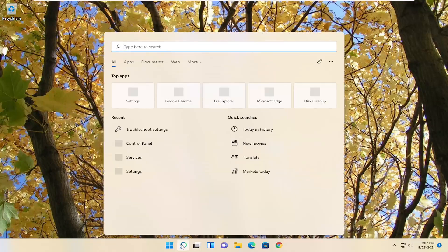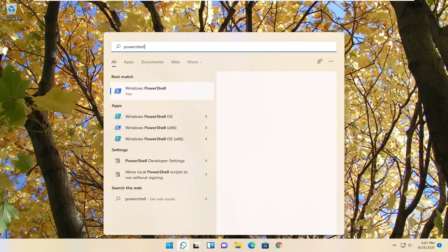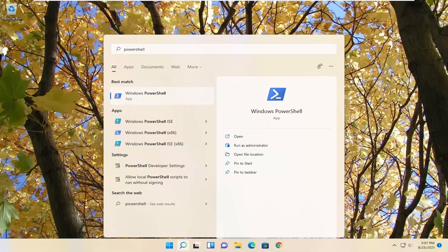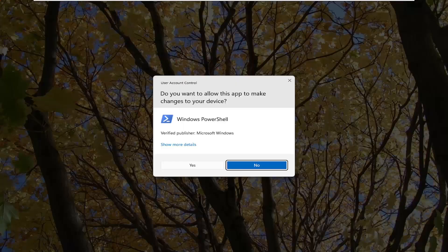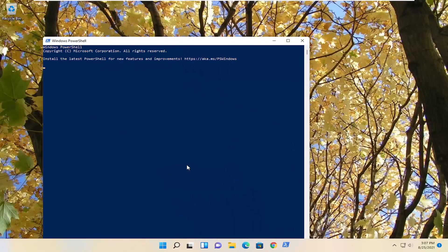we're going to go ahead and open up the search menu, type in PowerShell. Best results should come back on Windows PowerShell. Go ahead and right-click on that and select run as administrator. If you receive the user account control prompt, go ahead and select yes.